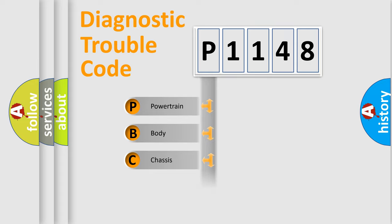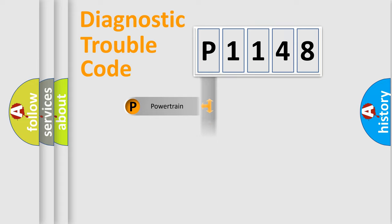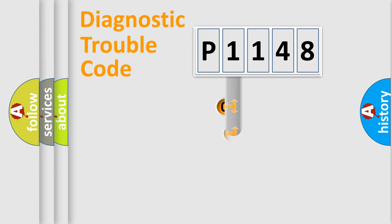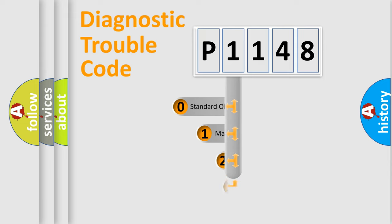Powertrain, Body, Chassis, and Network. This distribution is defined in the first character code.